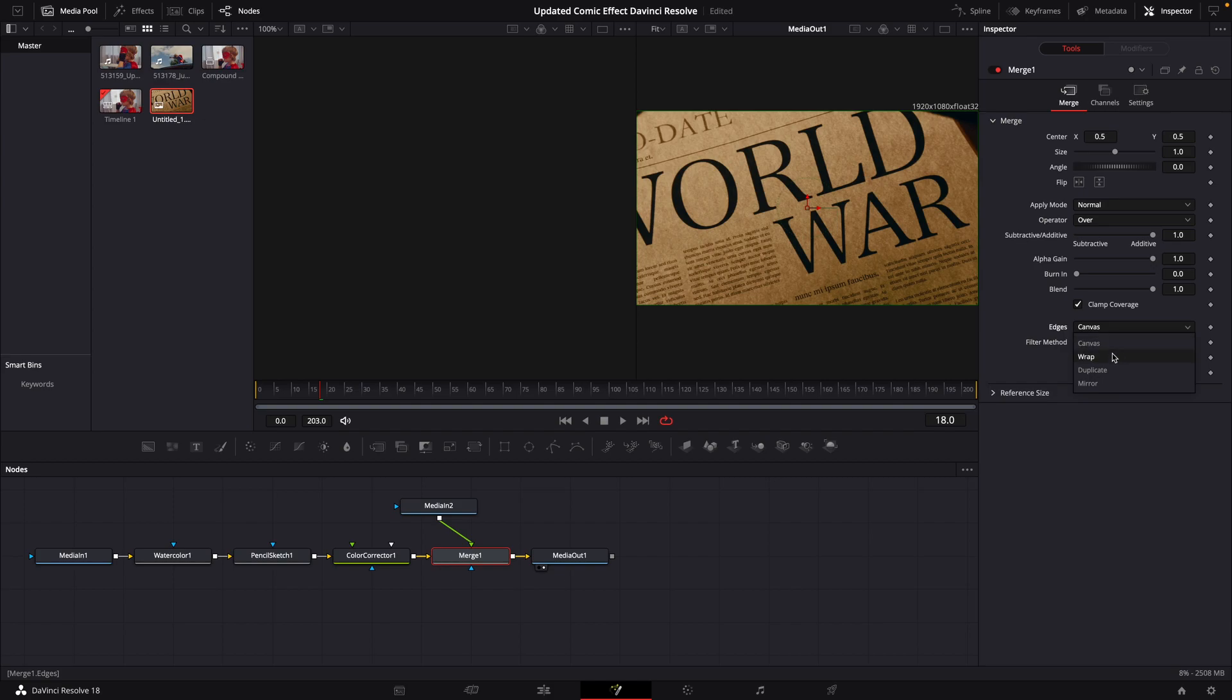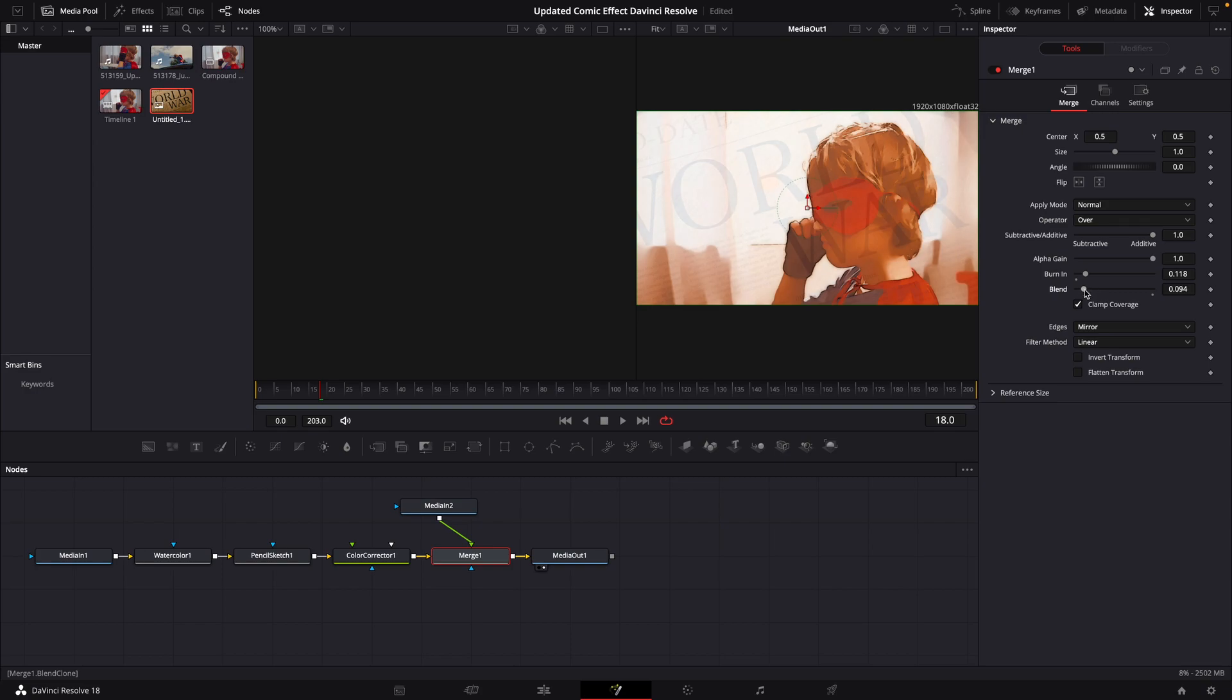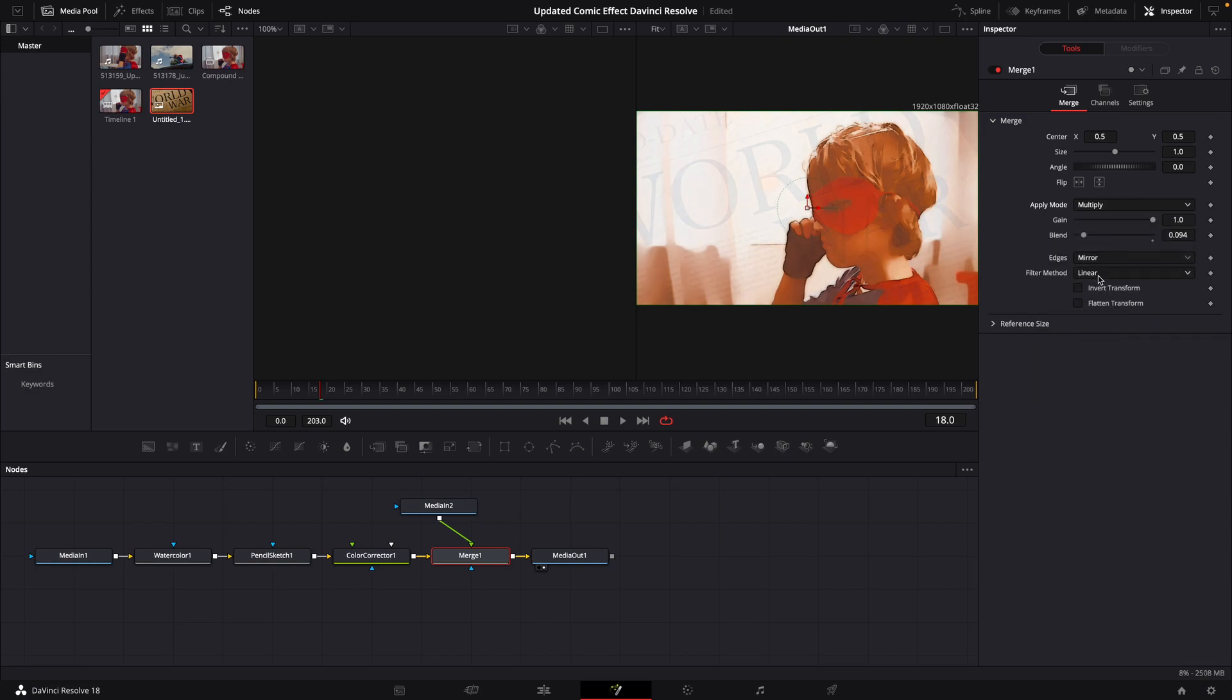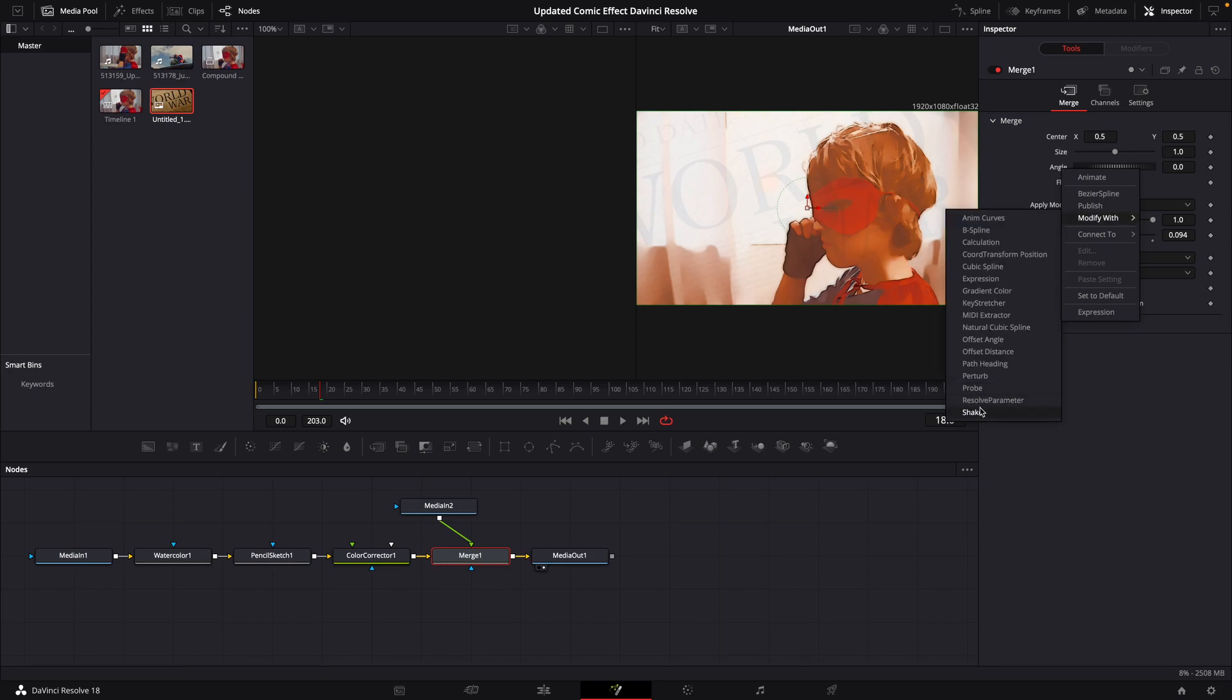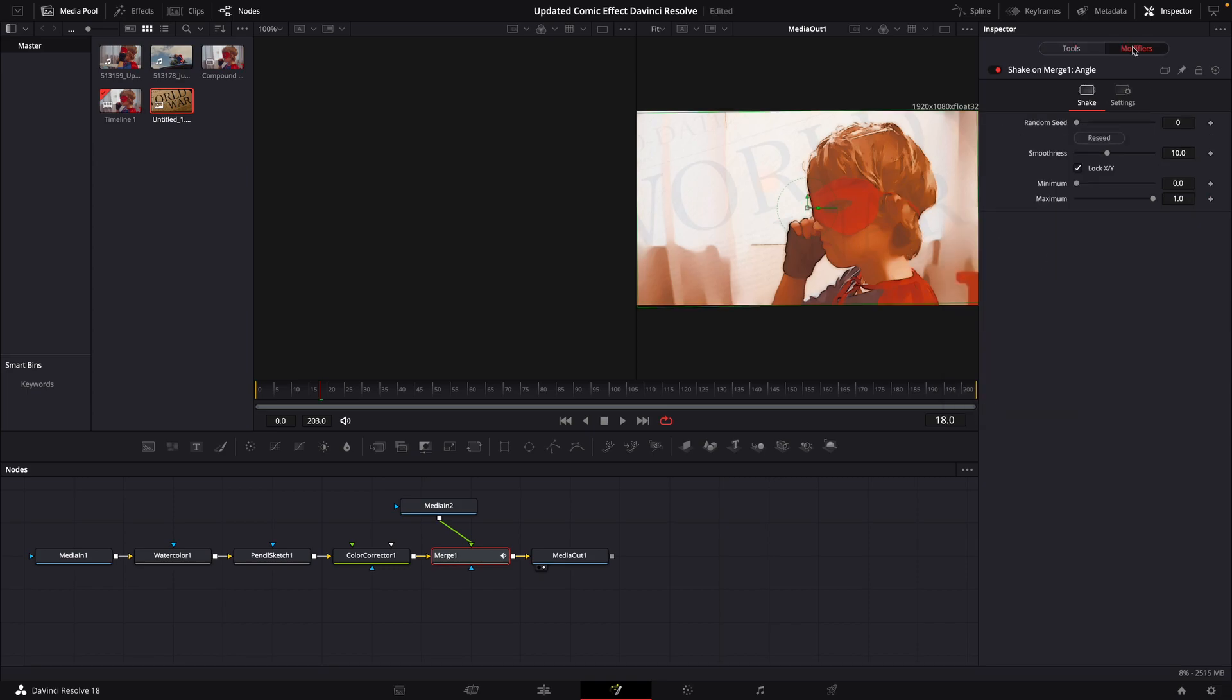We're going to go up to Apply Mode, click on Multiply. Right click on Angle, we'll modify this with Shake. We'll go up to our Modifiers tab, bring down that smoothness a little bit.